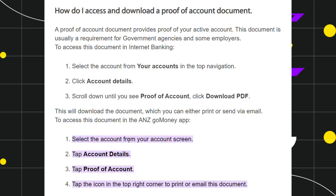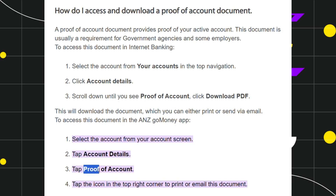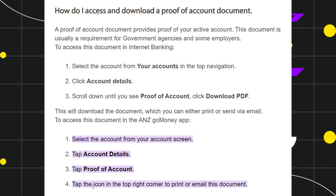Once you're successfully logged in, select the account from your account screen, then tap on the account details option. In the account details, tap on the option called proof of account. After that, tap the icon in the top right-hand corner in order to print or email this document.